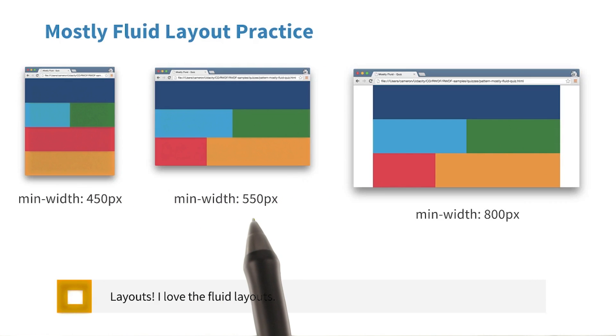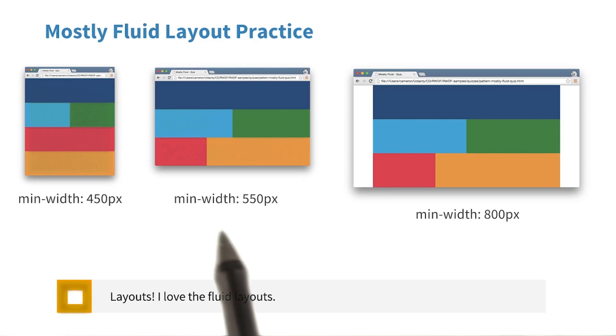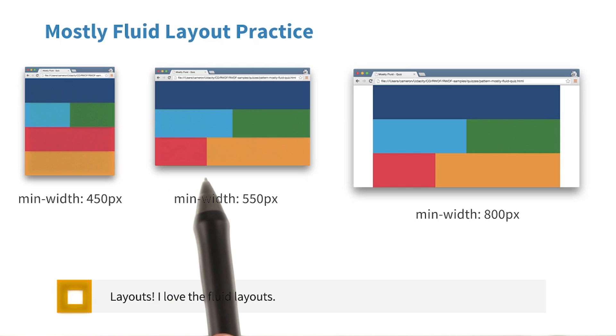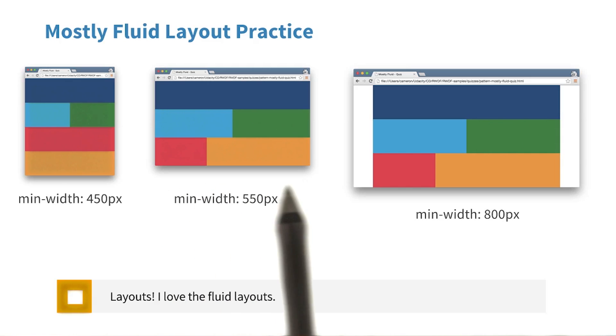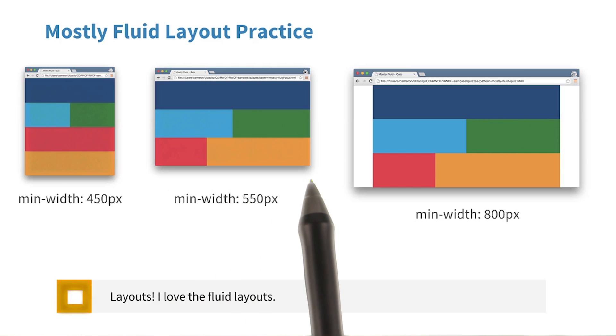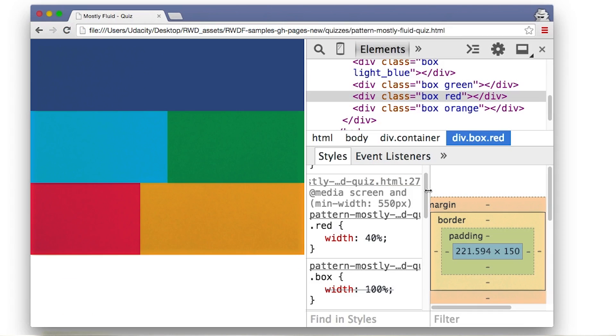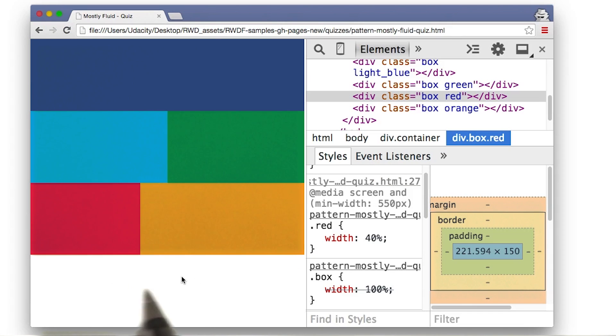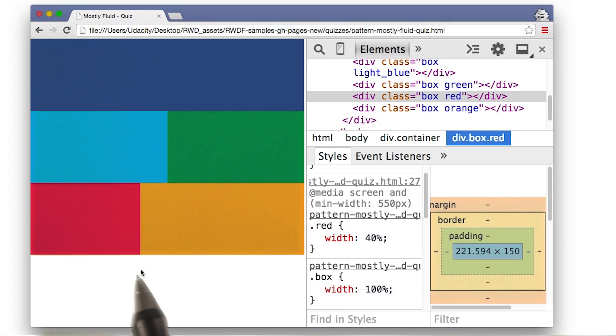At min-width 550 pixels, the only difference is that now the red box only takes up 40% of the viewport, while the orange box takes up 60%. So I made my change and, well, to be honest, this doesn't quite look like what I expected. I thought the red box would probably be a little bit farther over.